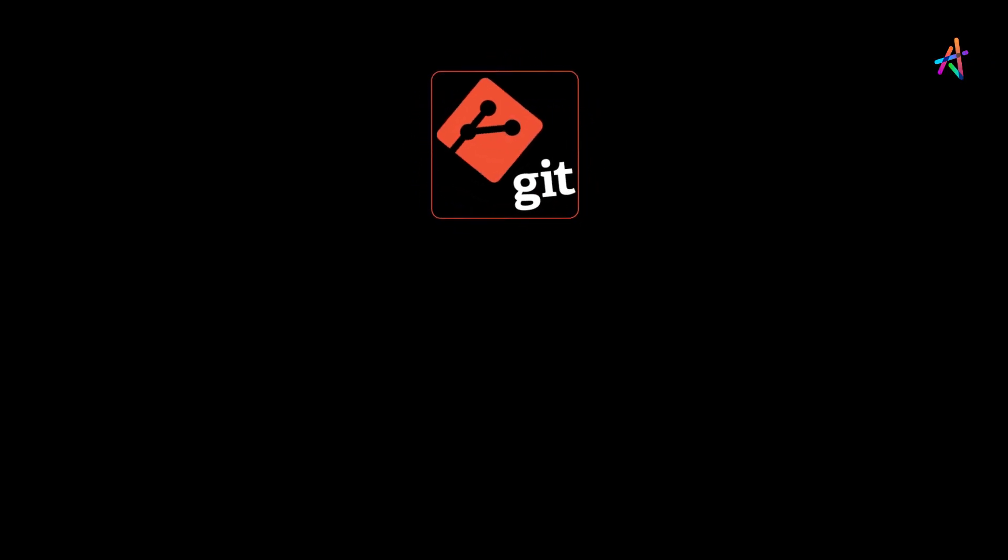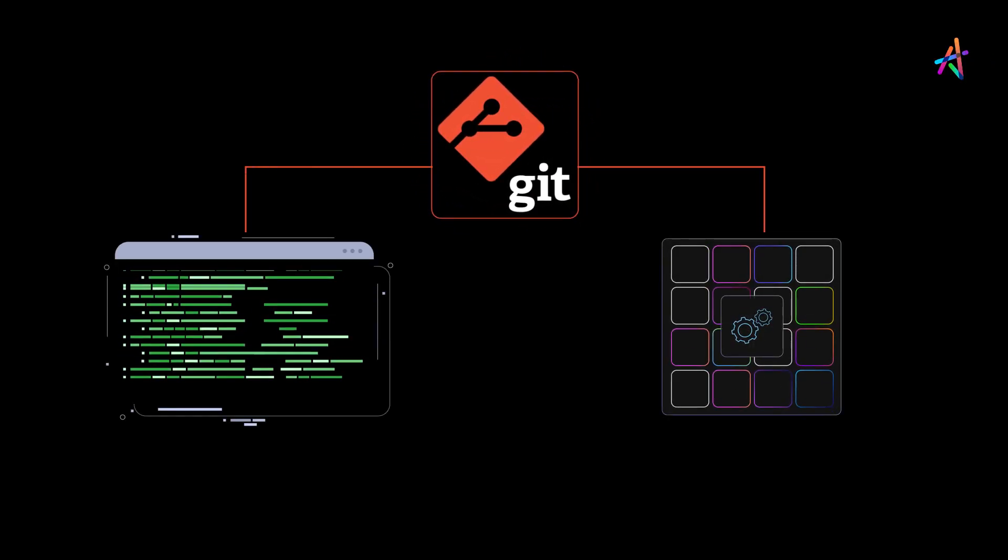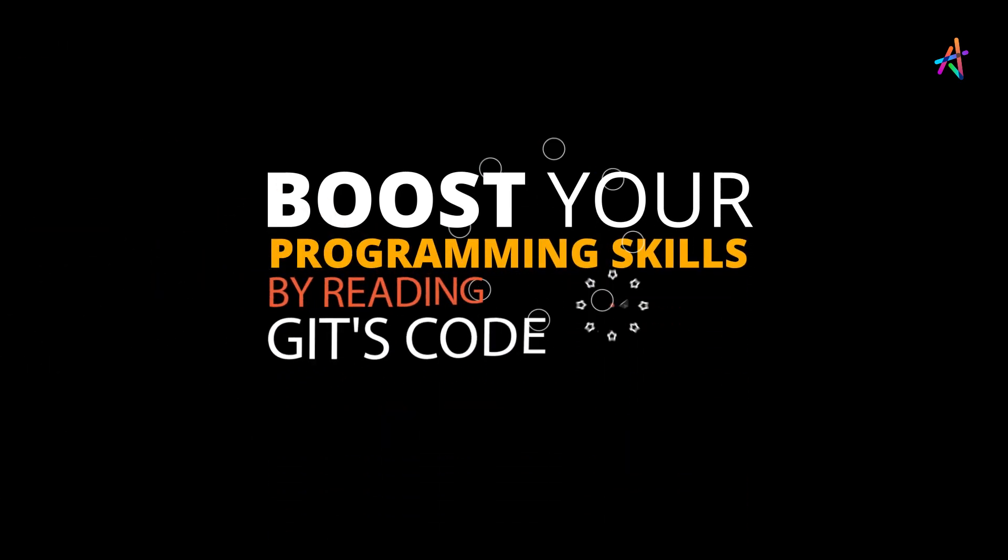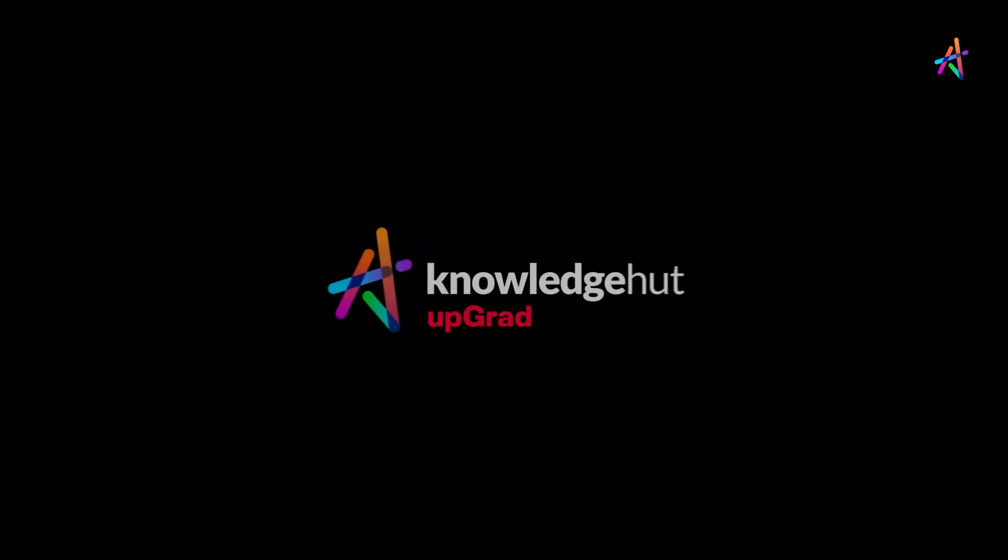Now that you know the two ways in which Git operates, it's time to boost your programming skills by learning Git's code. Not sure where to get started? We've got your back.